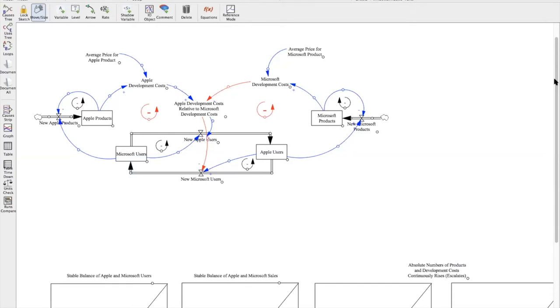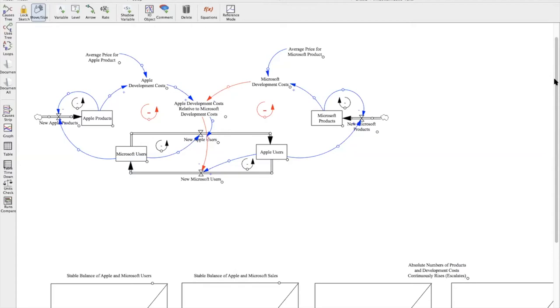I'd mentioned product dynamics and market saturation before switching on over to Ventsim, and market saturation is represented in this model by the fixed number of consumers that move back and forth between the Microsoft user and Apple user stocks using a certain amount of products between the different companies. Furthermore, the product dynamics include the new product flows into the products and the average cost of products factoring into the development costs.